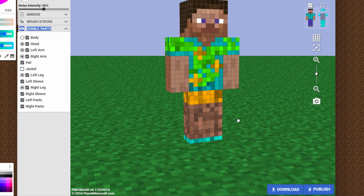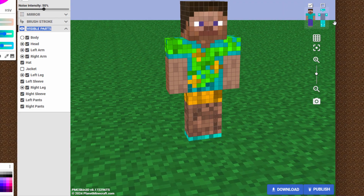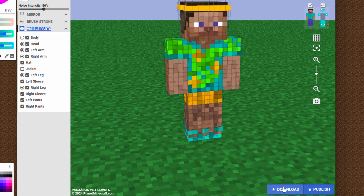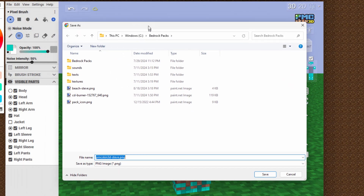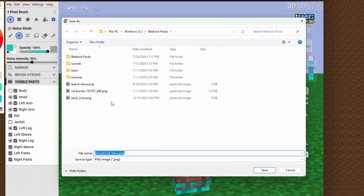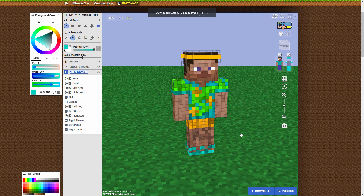Now we need to get this over into the game. Come down to where it says download. Click on download and then save this onto your computer someplace. I'm going to rename this just a little bit — I'll call it Beach2Steve. It's a PNG file. Choose save. That's now on my computer, and I can now go back over to Minecraft Bedrock and get that into the game.